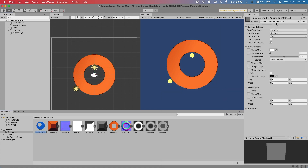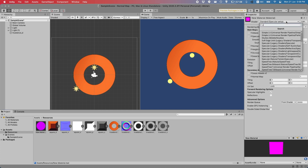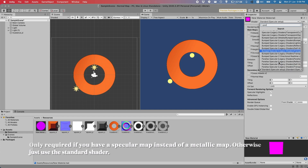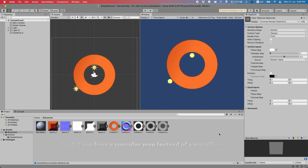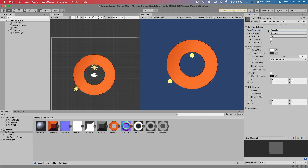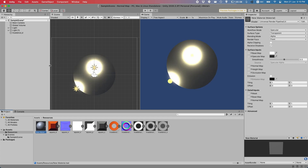Because I'm using the universal render pipeline, I'm using the lit shader. If you're not using the universal render pipeline, you should use the shader at the very bottom — this will give you what you need. We have specular maps and not metallic maps here, so be sure to switch that over. Also I'm using a donut shape so I'll be needing to use transparent. Let's drag this material onto our donut so we can see the changes in real time.